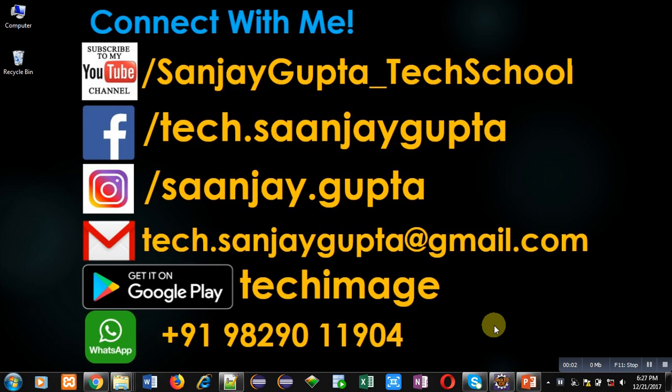Hello friends, I am Sanjay Gupta. In this video, I am going to demonstrate how you can read contents of a file using BufferedReader in Java.